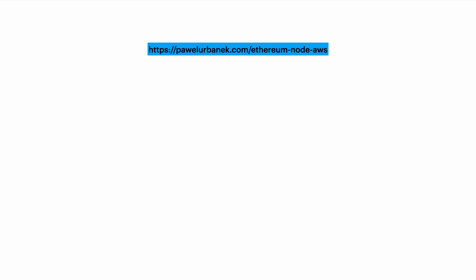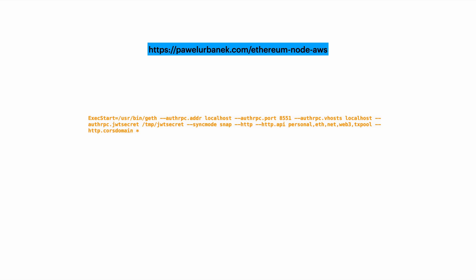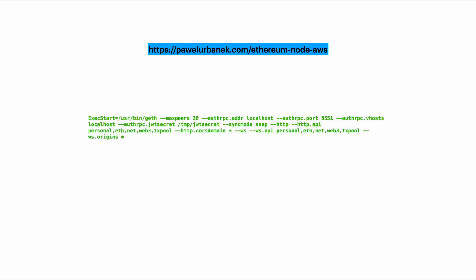This chap over here wrote an excellent blog on how to get started with that. The only difference I made to what they had done is I took this little snippet of code, and I replaced it with this snippet of code that allows me to connect to my own HTTP and WebSocket.